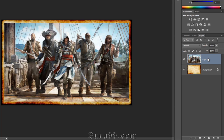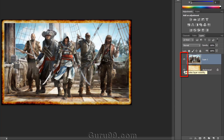In the layer panel you can see each layer has an eye symbol. By clicking on the eye symbol you can turn each layer on or off.